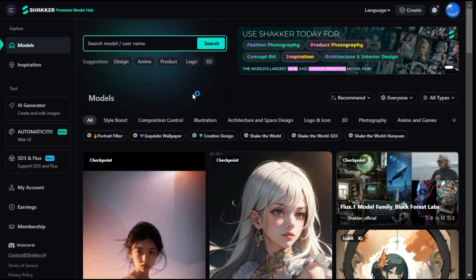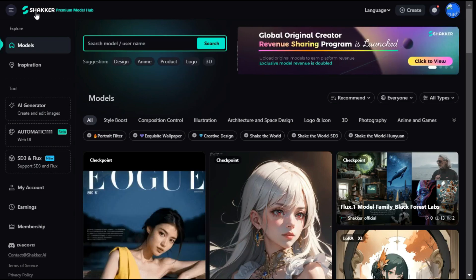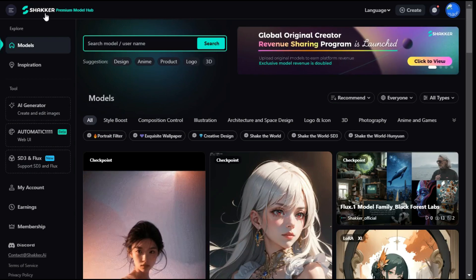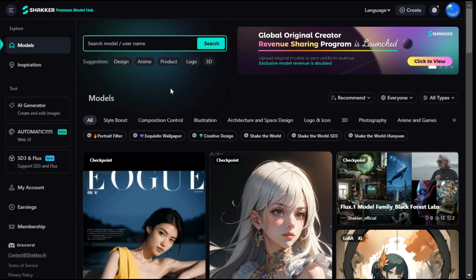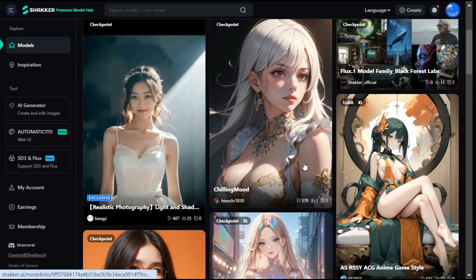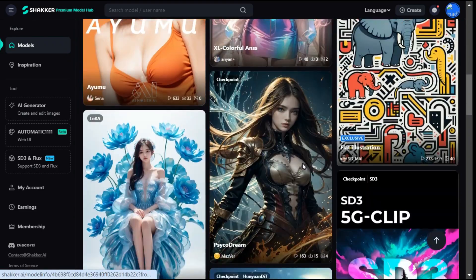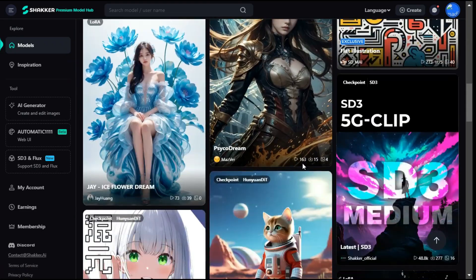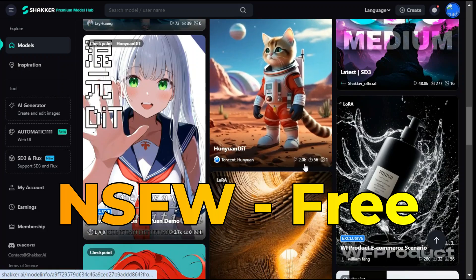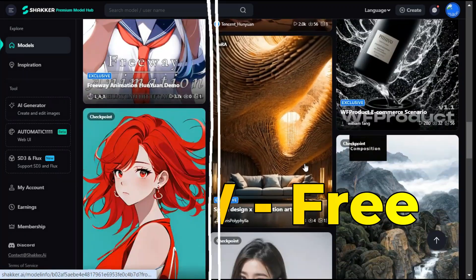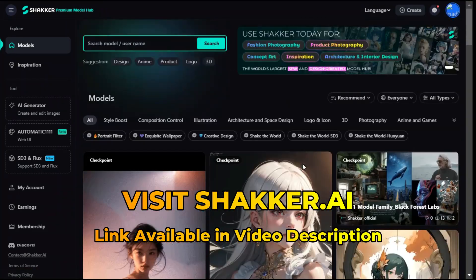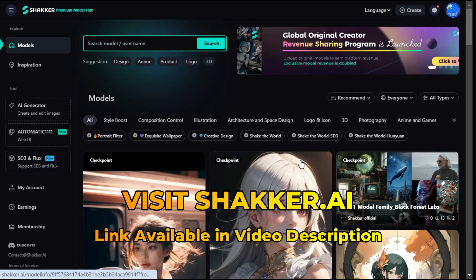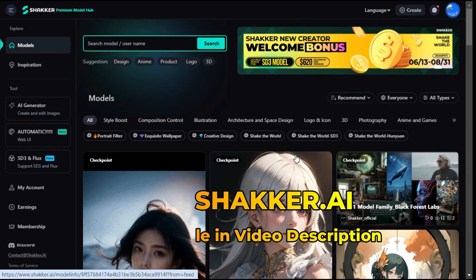An amazing AI image generator called Shaker AI, the largest design-oriented platform for high-quality stable diffusion models. Unlike other platforms, this AI focuses on providing only safe for work content you can freely use. After clicking on the link I have given in the description below, this interface will appear.